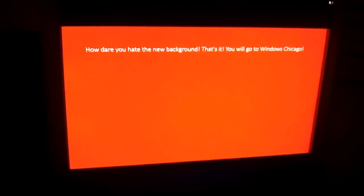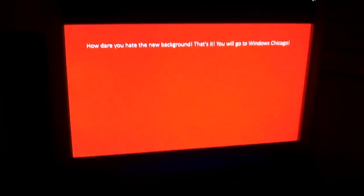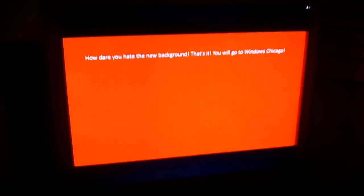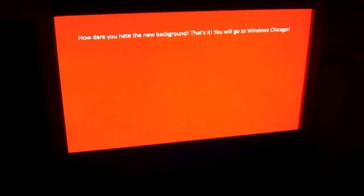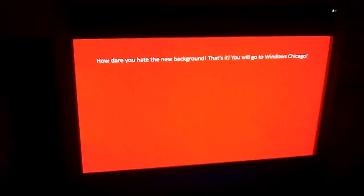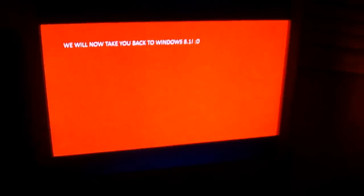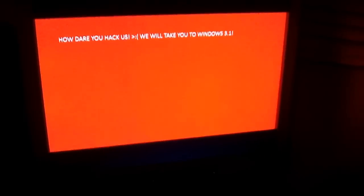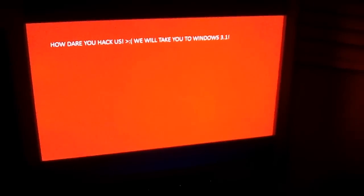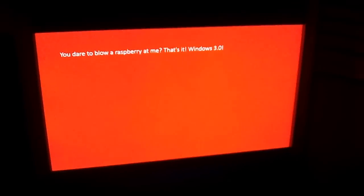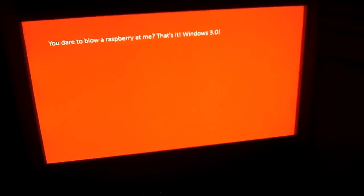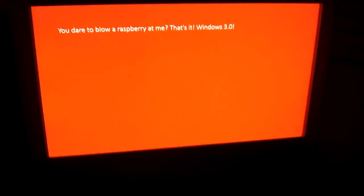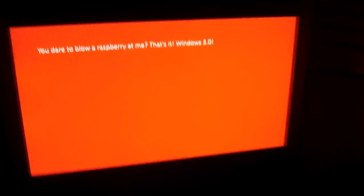How dare you hate the new background. That's it, you'll go to Windows Chicago. Oh I know, I'm gonna hack. All right, I'm doing a little hack. Time to press enter. Yay, we will now take you back to... What? How dare you hack us, we will take you to Windows 3.1. How dare you throw raspberry me. That's it, Windows 3.0. Turn it off, I'm sure turn it off.